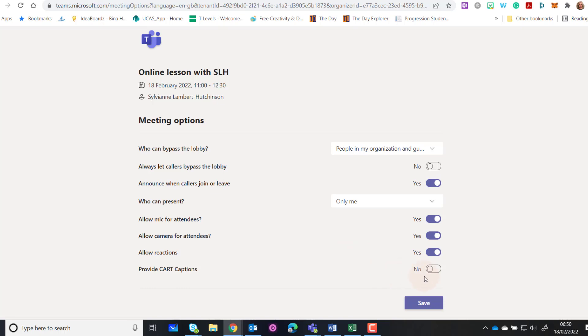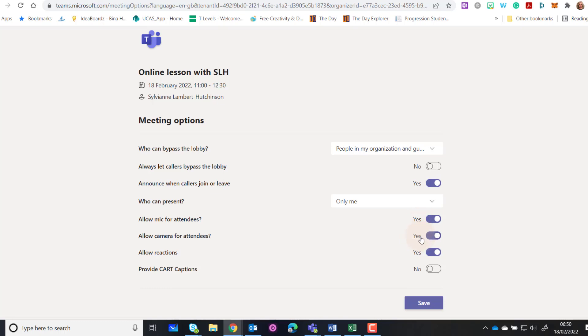'Only me.' There is now also an option, if you wanted to, which would turn off the camera for attendees as well. But hopefully we are going to encourage them to use their cameras. There are a few more options that have been added to this. Once you've done that, click Save and